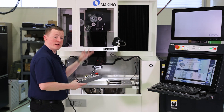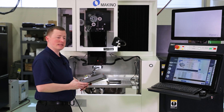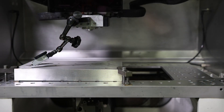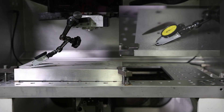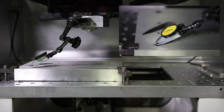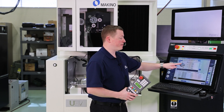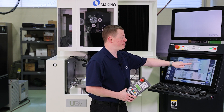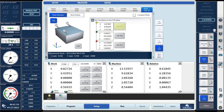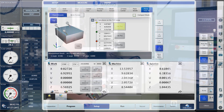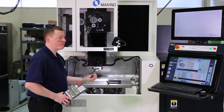So I'm going to bring my indicator down until it hits zero. Now my indicator is at zero. On the control, under the first position, I'm going to press Get Position. What that has done is it's recorded the machine position where we currently are.